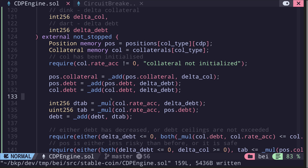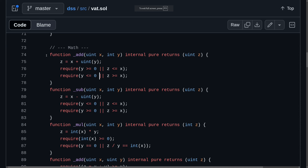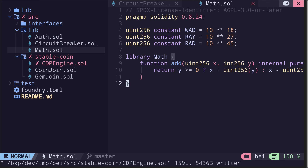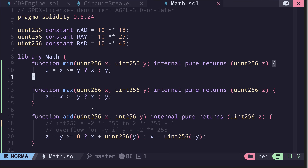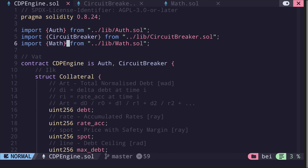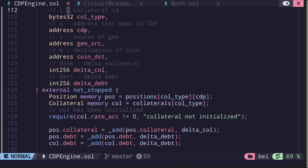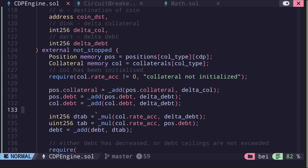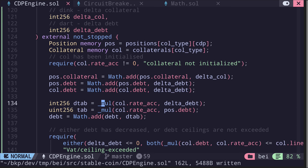We have not yet defined these internal functions such as _add and _mul. What I'm going to do is copy the math functions from the vat contract, create a library called math, and paste them there. I'll navigate to lib/math.sol, open it, and paste the internal functions. I also cleaned them up by removing the overflow and underflow checks, since in Solidity 0.8 these checks are no longer needed. Back in our contract, we have the math library imported, and I'll replace all occurrences of calls to the internal functions add and mul with functions from the math library.